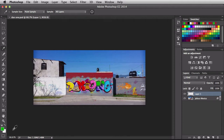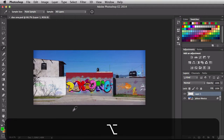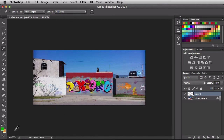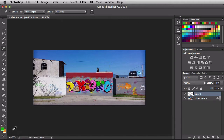You also have a modifier key. If you come back into your document, hold down the ALT or OPTION key and click on a color, it's going to load that color into your background instead of your foreground. Now you have two colors loaded up and you can hit the X key to swap between those two colors.